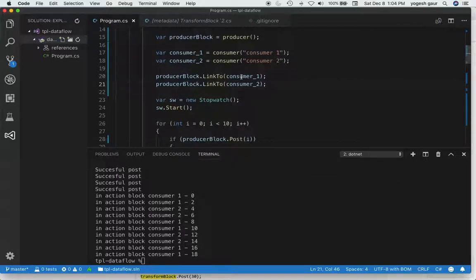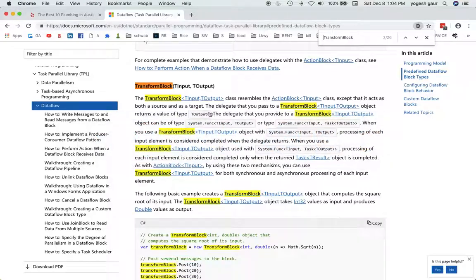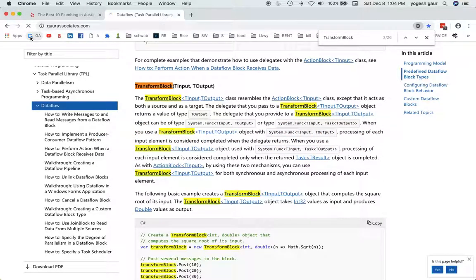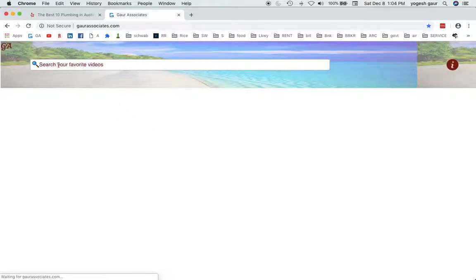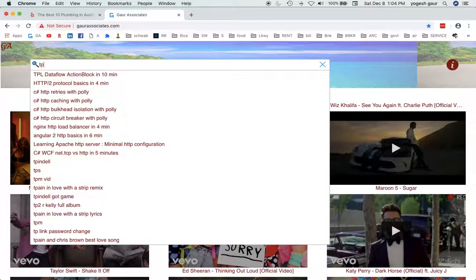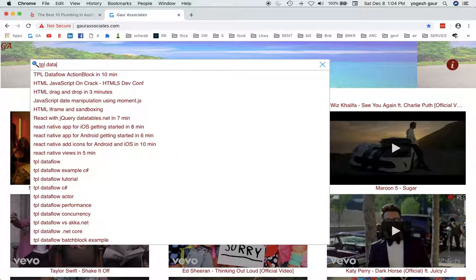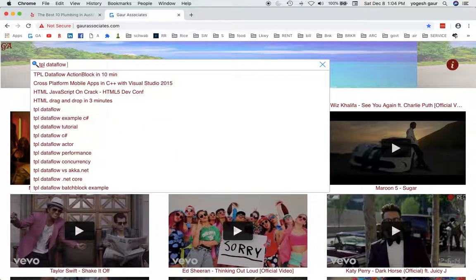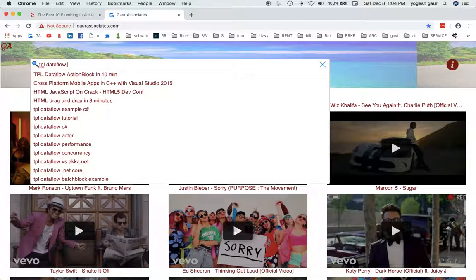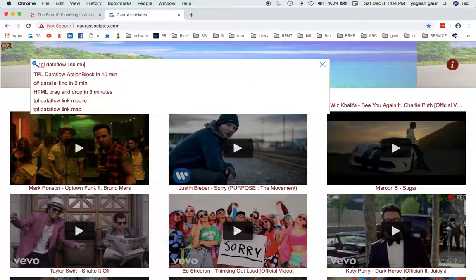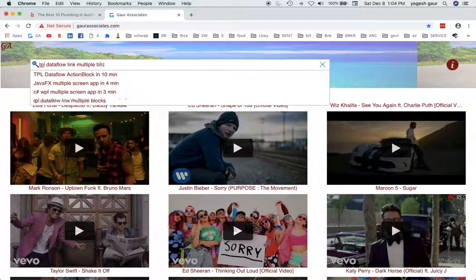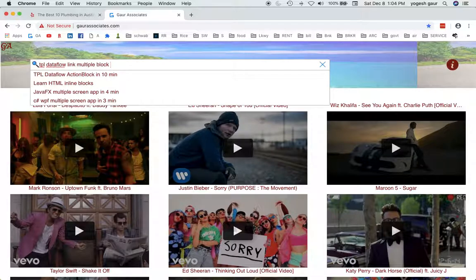I will add this video to my website under GorAssociate and TPL data flow and link multiple blocks. Thank you for watching this short screencast and have a great day.